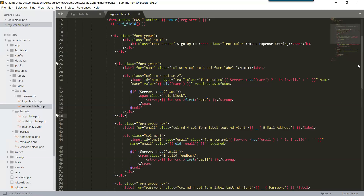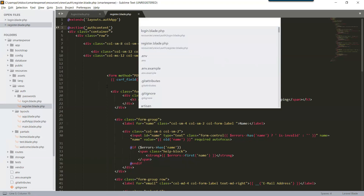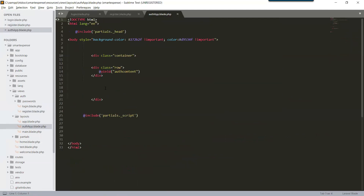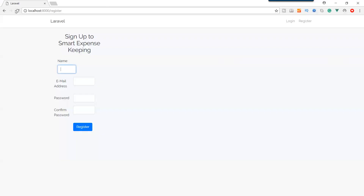Let's change the layout. The layout is our own auth app, and the content is auth. We can use Ctrl+P to search the file, which is auth app. Here is the auth content and this is our main layout. Auth content, container — save it and refresh the page. Now it looks correct.